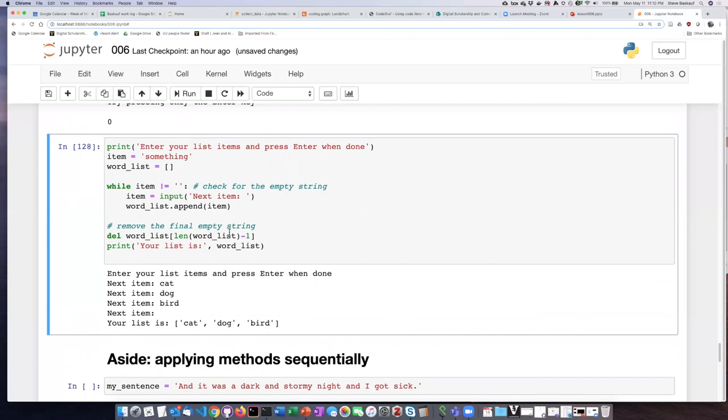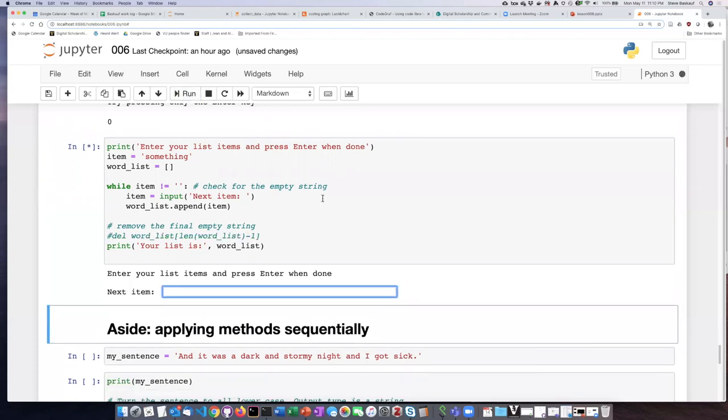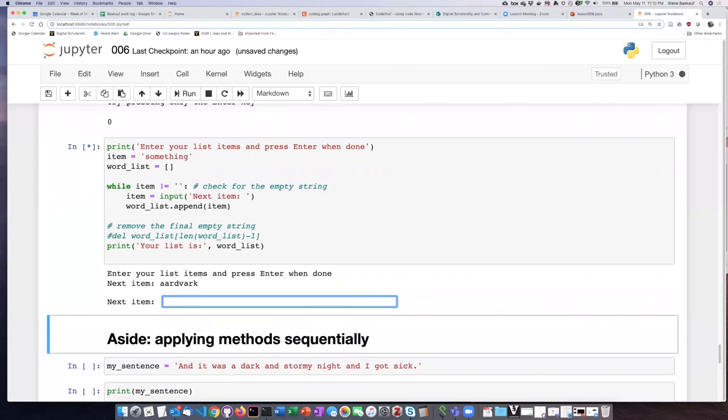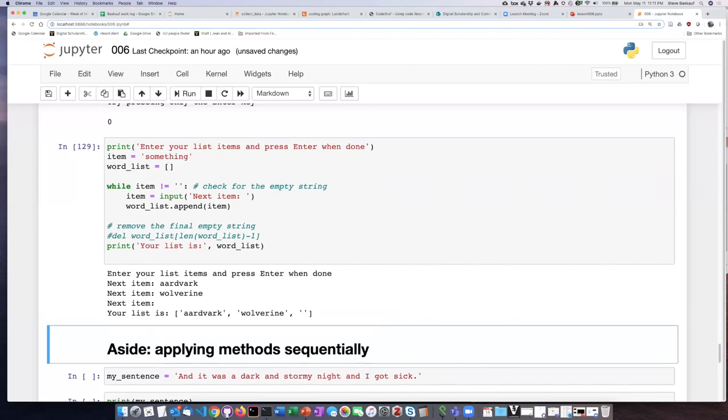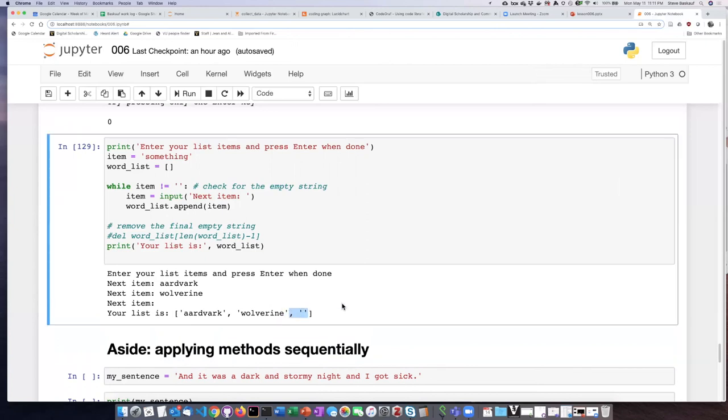Now just to see what happens if I don't remove the final item from the list, I'm going to comment it out and let's try running it again. So now you can see that the list does contain an empty string. So if I don't want that, I need to have this extra line in here to get rid of it.